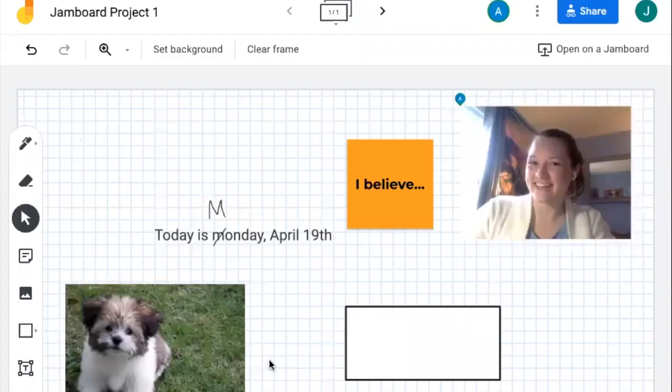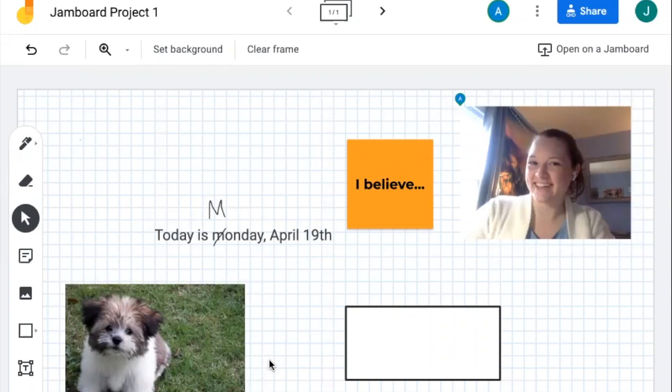With up to 50 touch points on one Jamboard at one time, this tool is a great collaborative resource for everyone. Create your Google account and get started today.